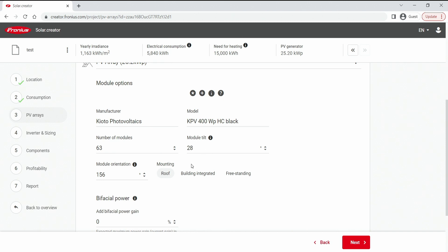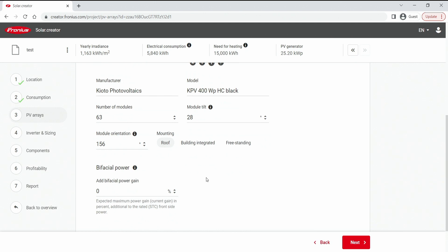Now here we can decide if we have a roof mounted structure or a building integrated because it affects of course the airflow behind the module. And if we have a bifacial module we would be able to add a bifacial power gain up here.